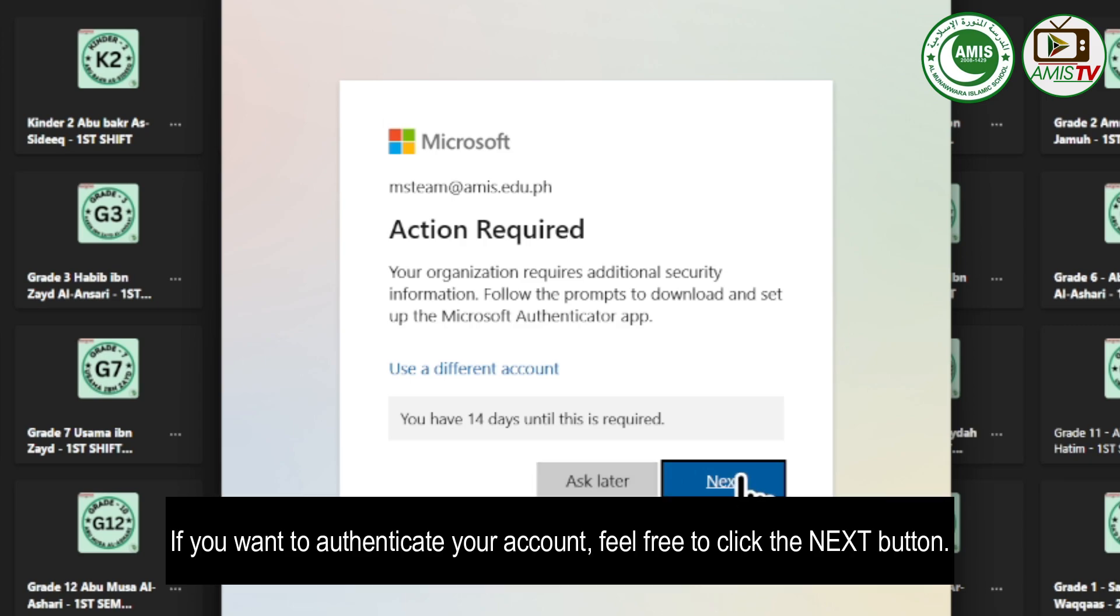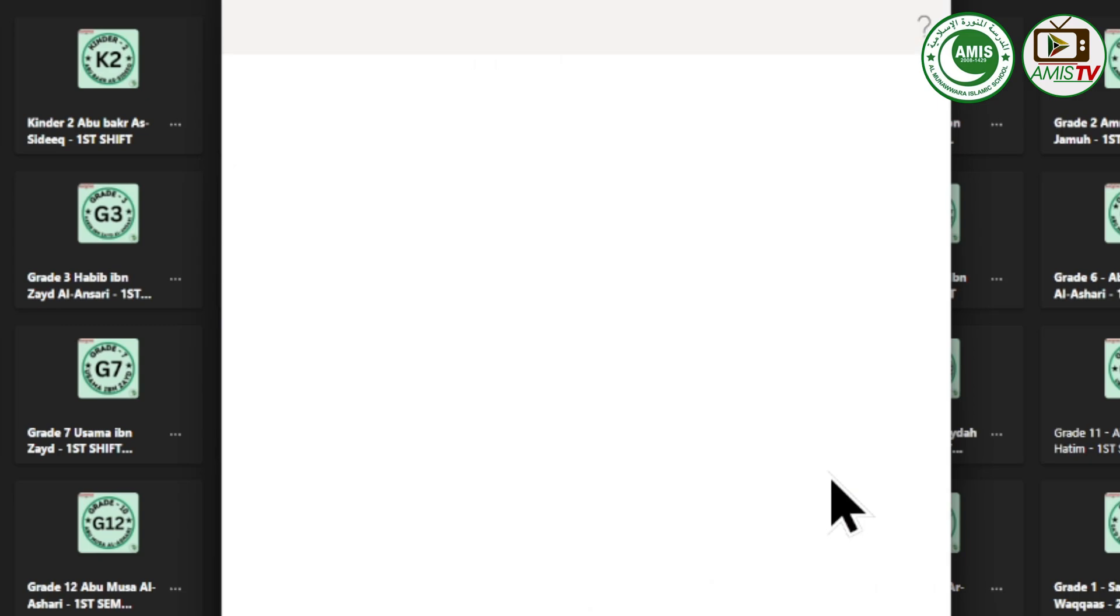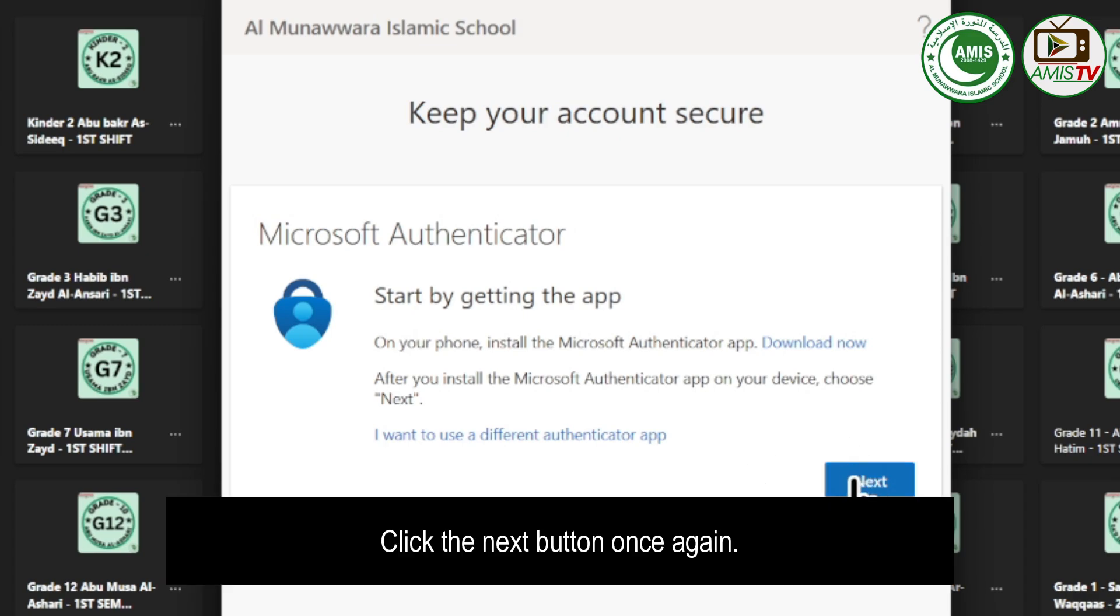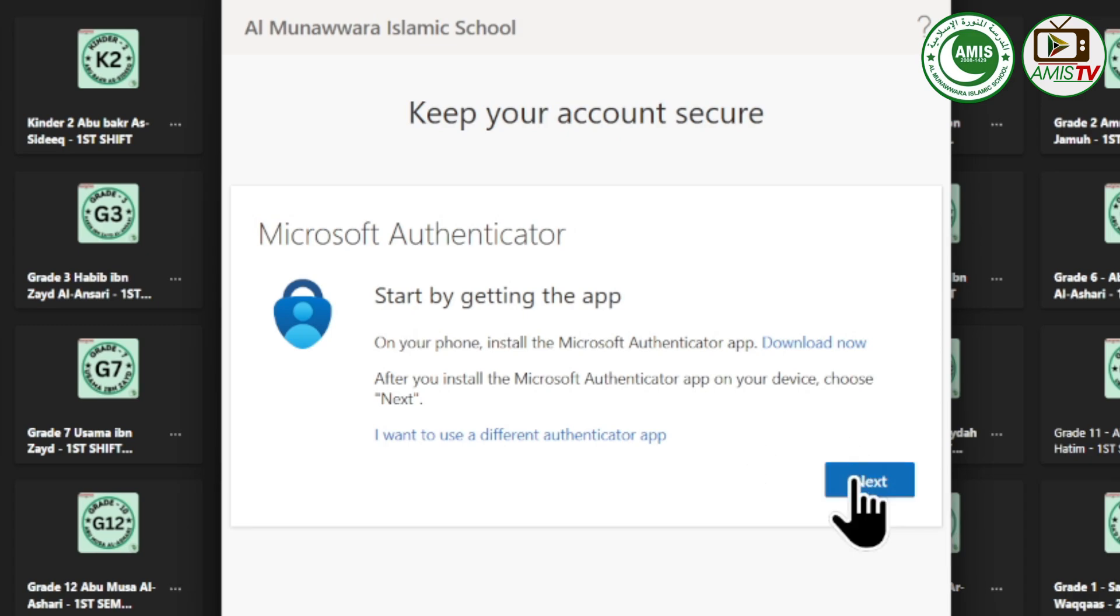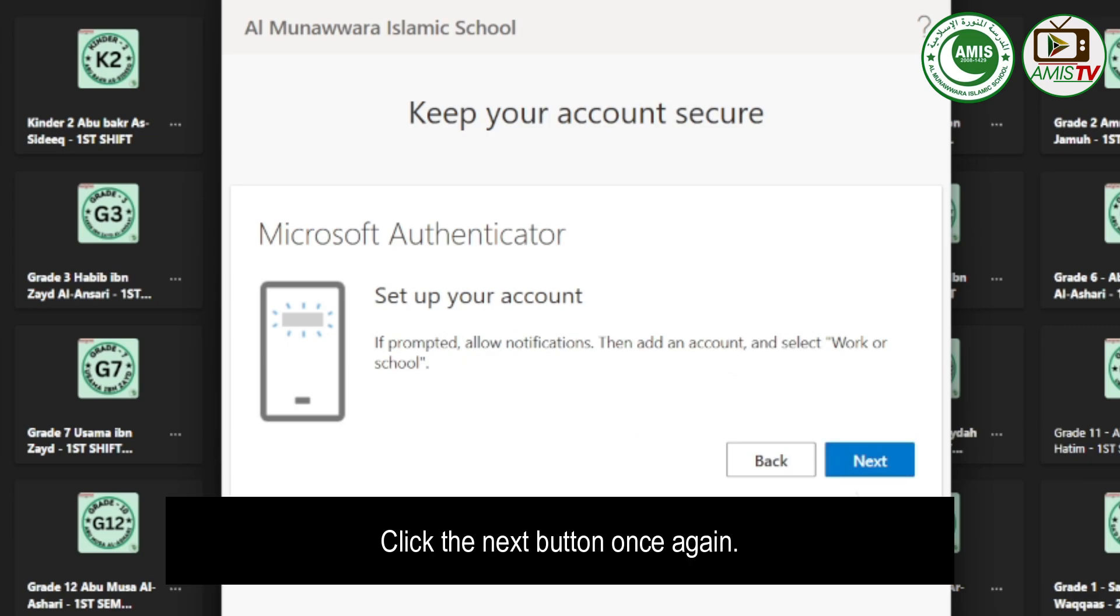If you want to authenticate your account, feel free to click the Next button. Click Next to proceed through the setup screens.